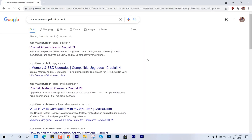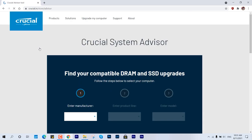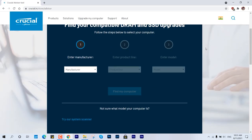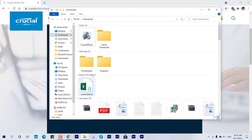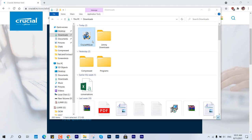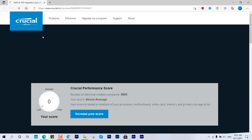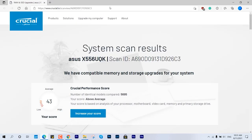This is where Crucial System Advisor comes in handy. This is one of the most trusted hardware companies that I've relied on for the last couple of years. Just download that tool - the link is in the description below. It will scan all the required details and let you know which RAMs are compatible for your system and what upgrades are possible.